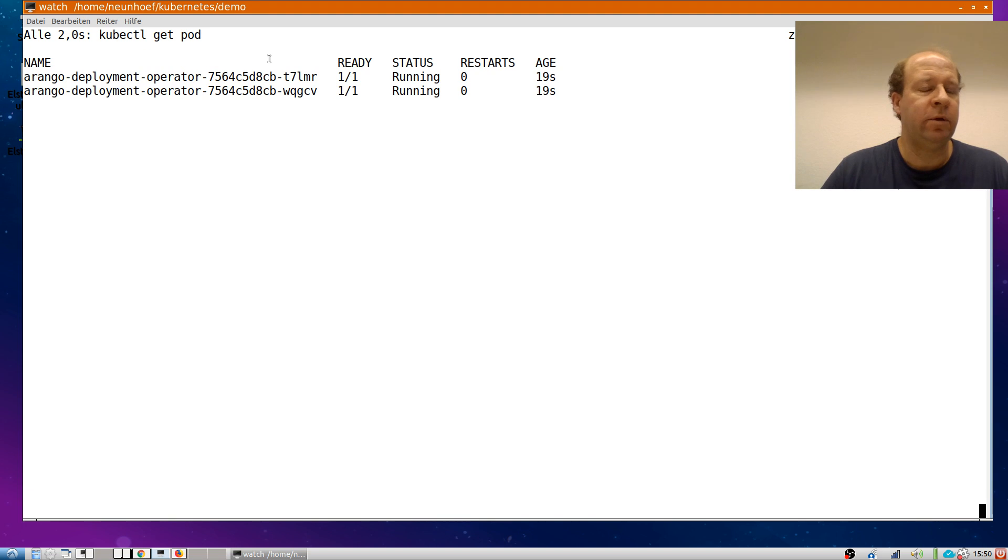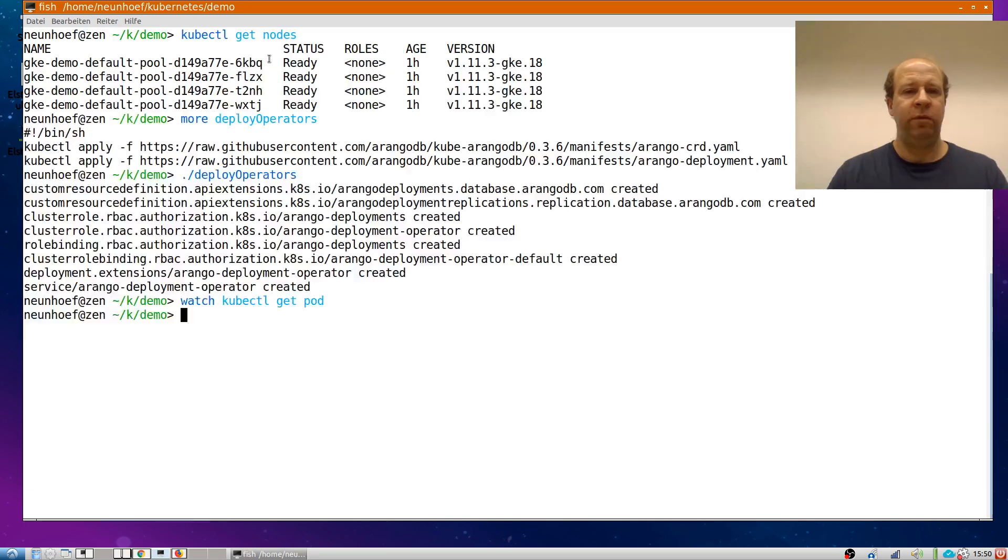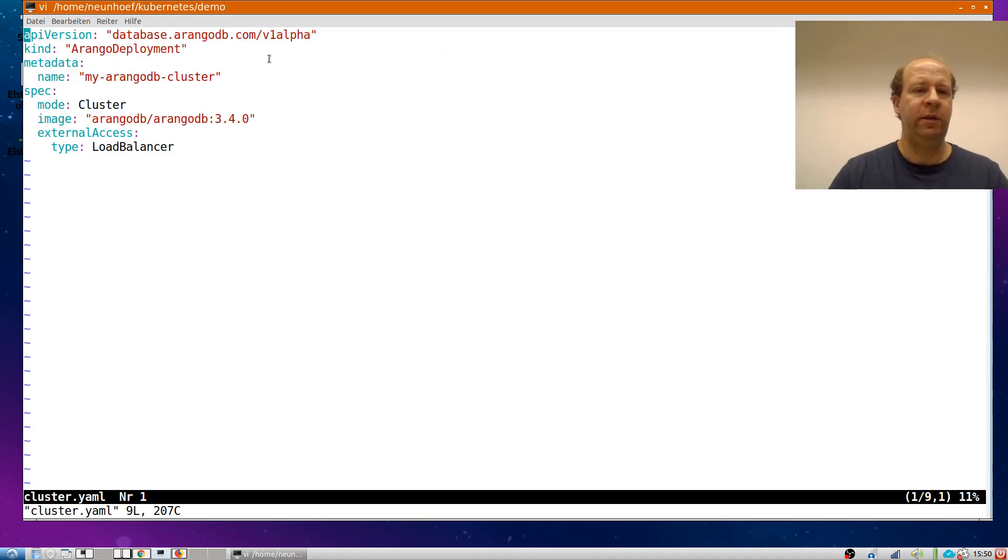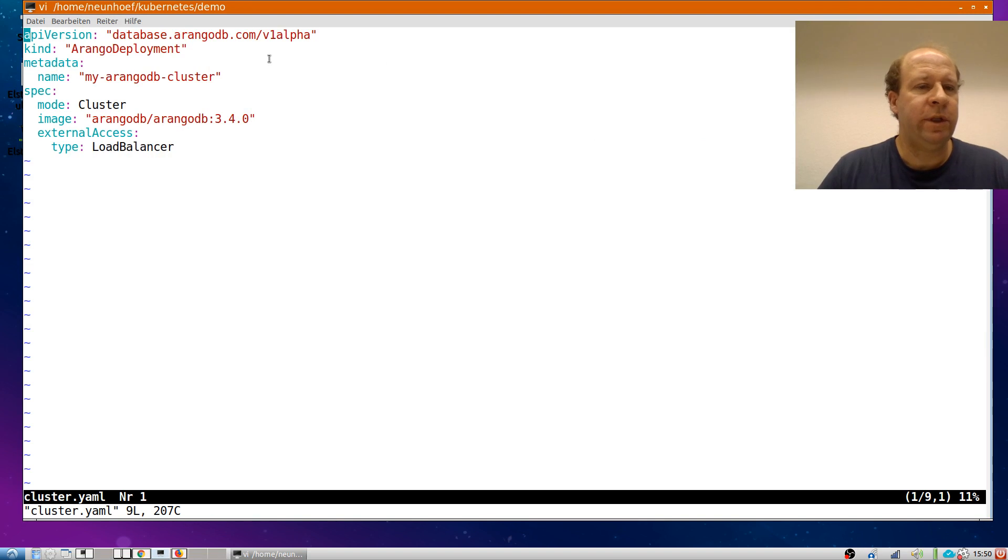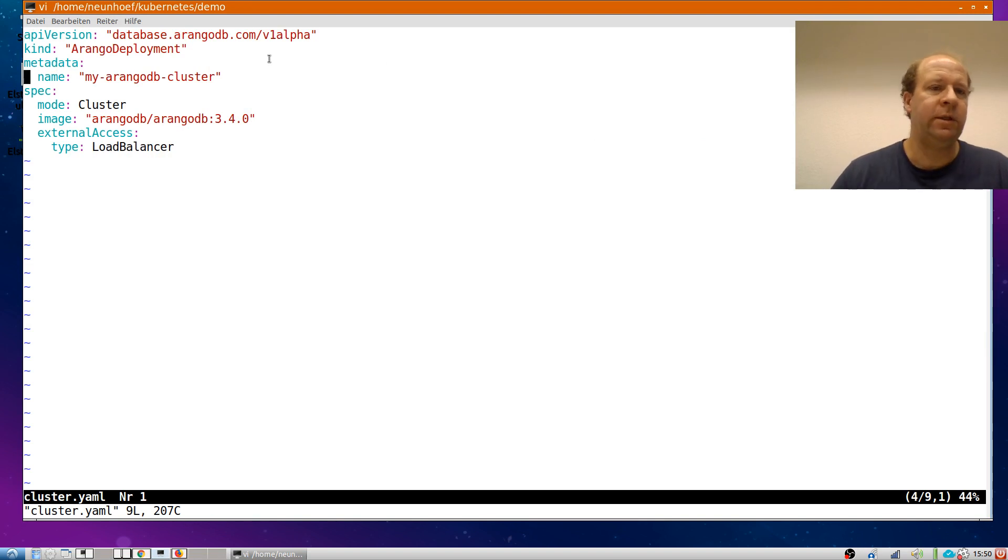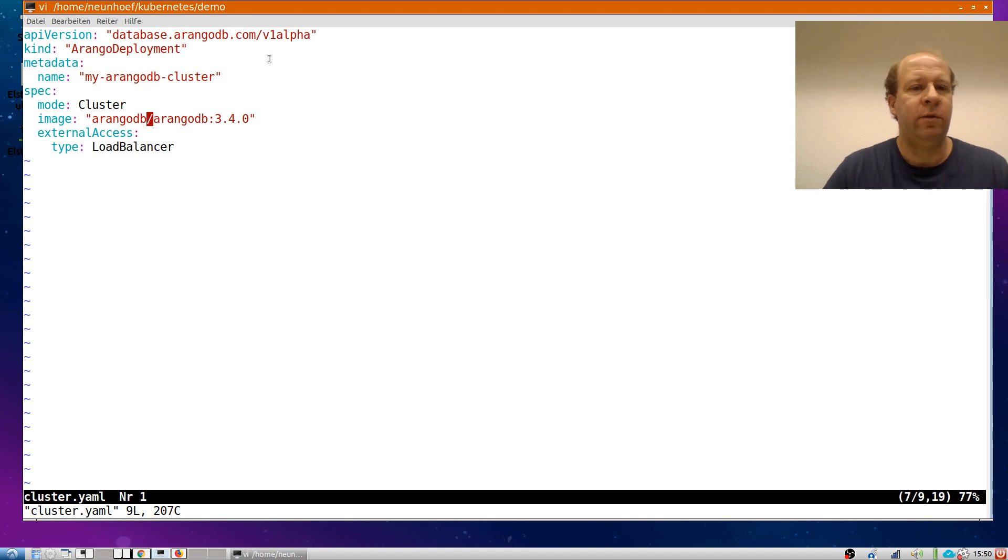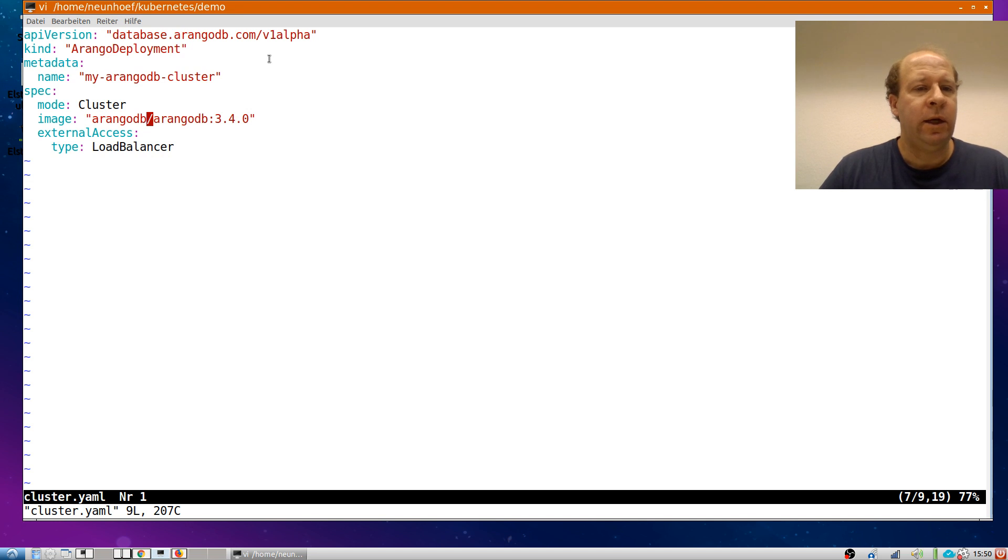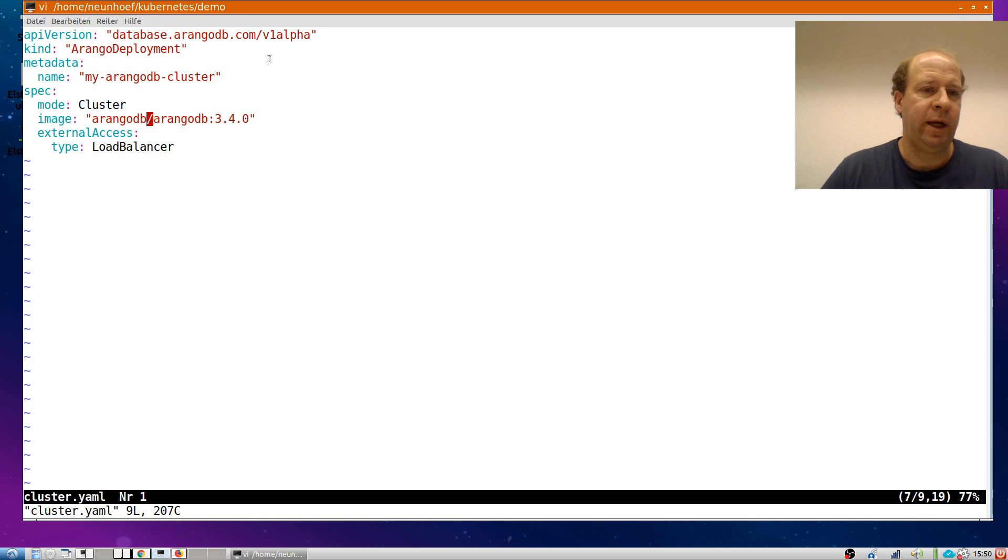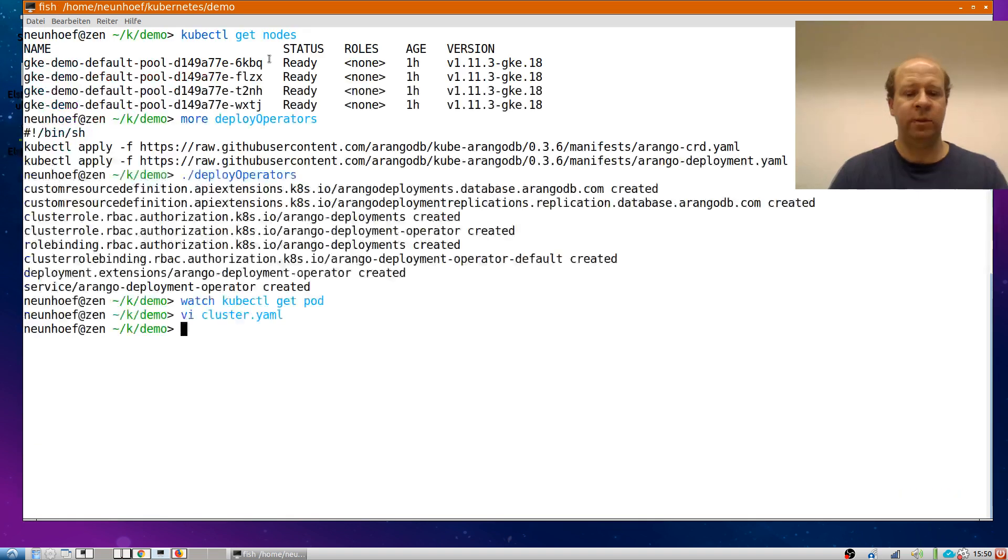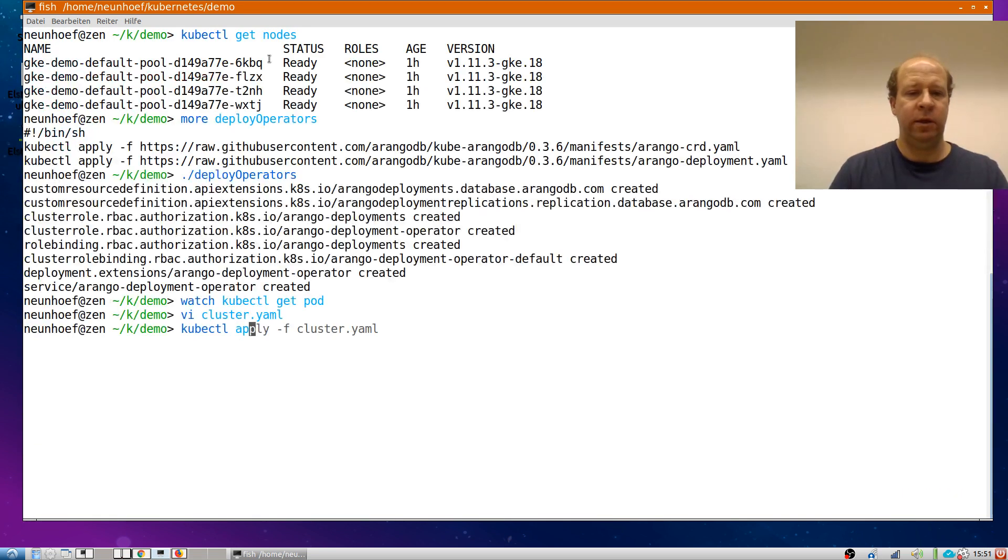Now the operator is deployed and therefore I can simply take a YAML file like this which describes a resource of kind Arango deployment. It has a name, my ArangoDB cluster and at the spec I say I want the cluster. I give the docker image name and I also ask it for the setup of a load balancer. So let's see what happens if I deploy this.